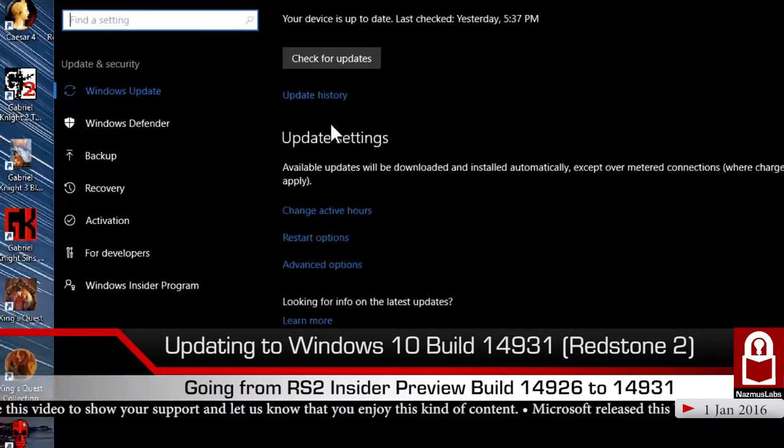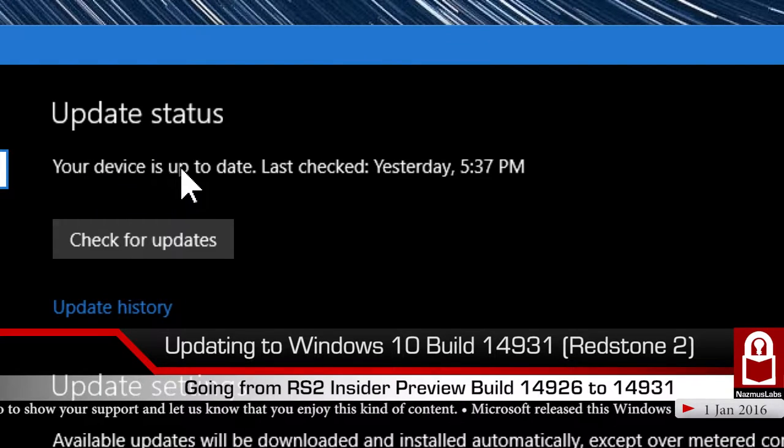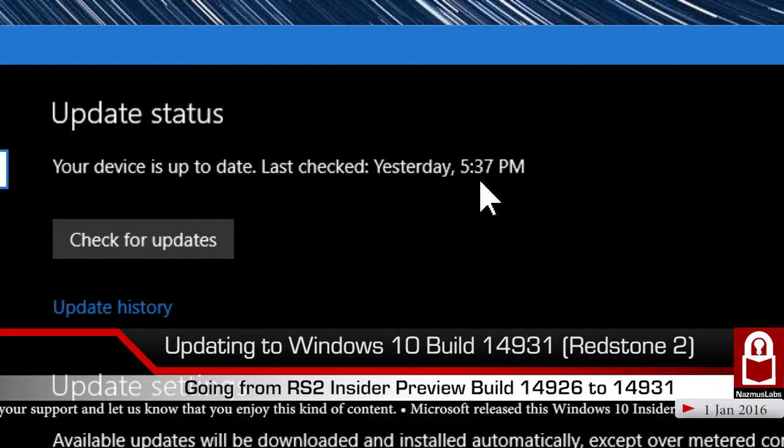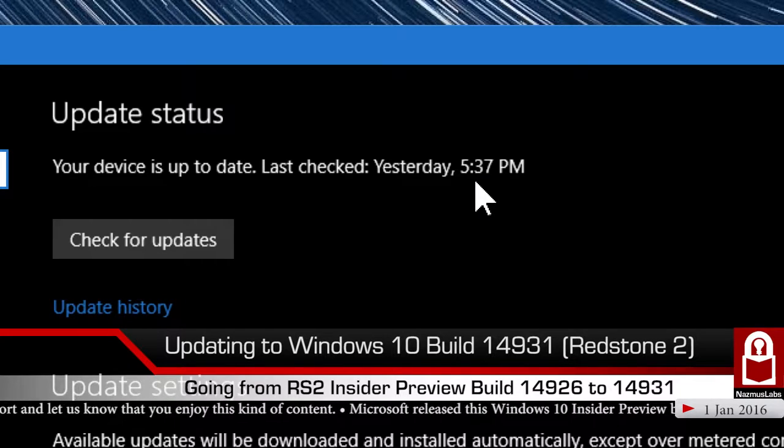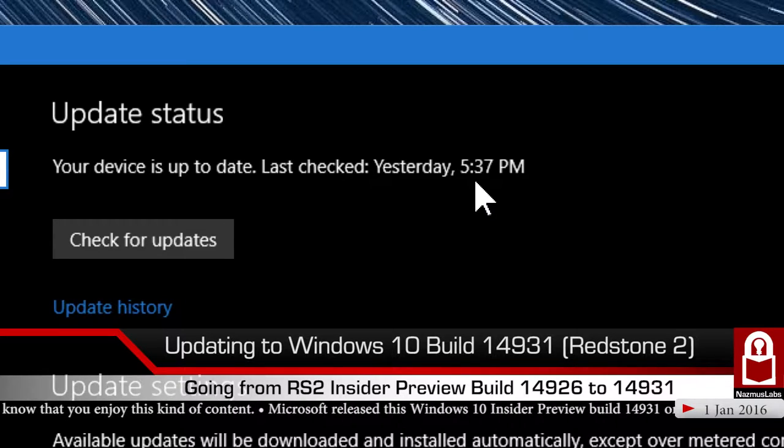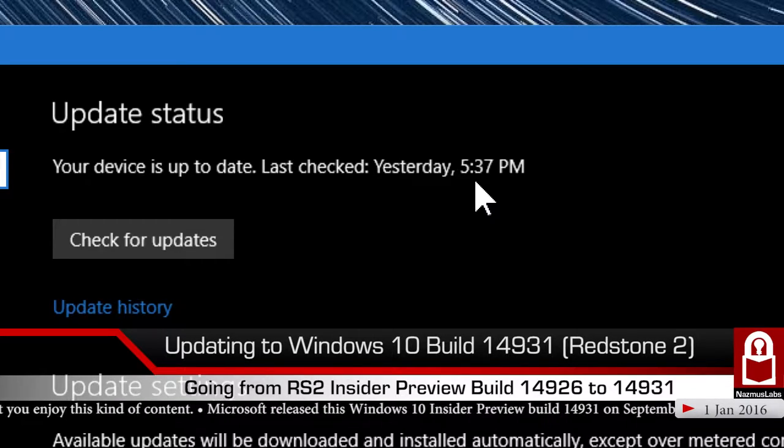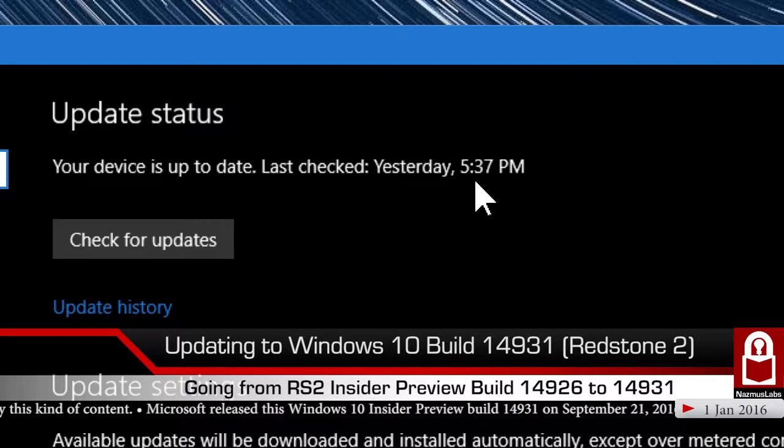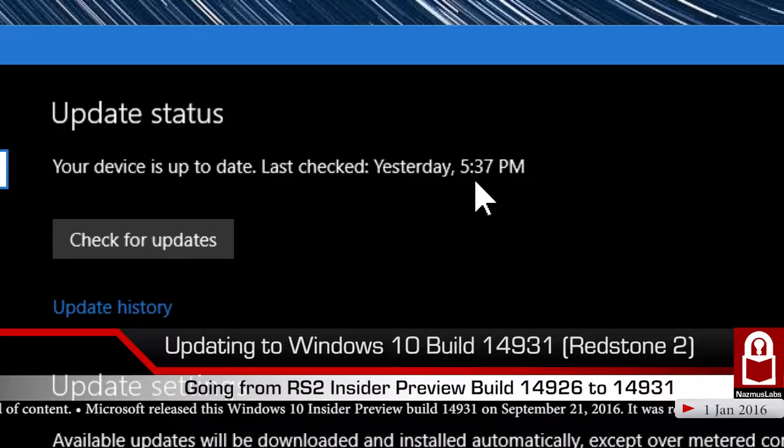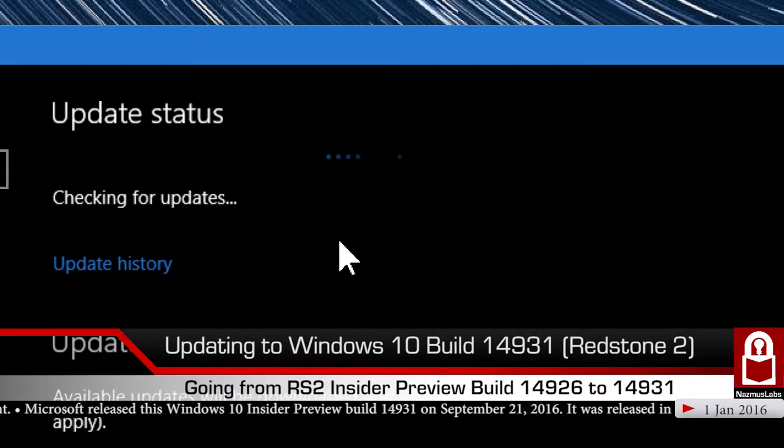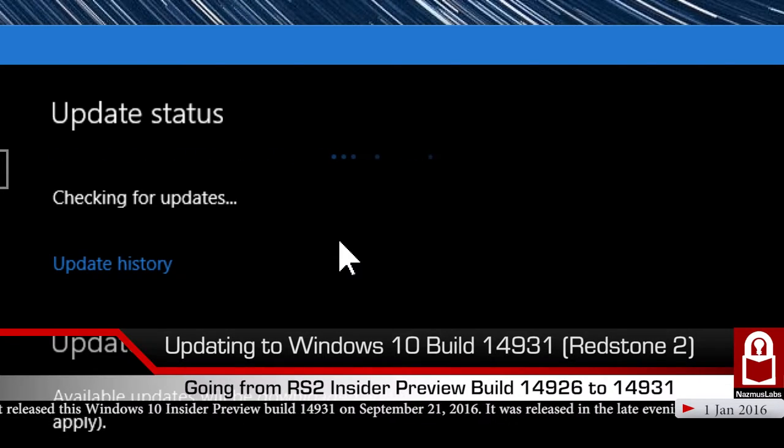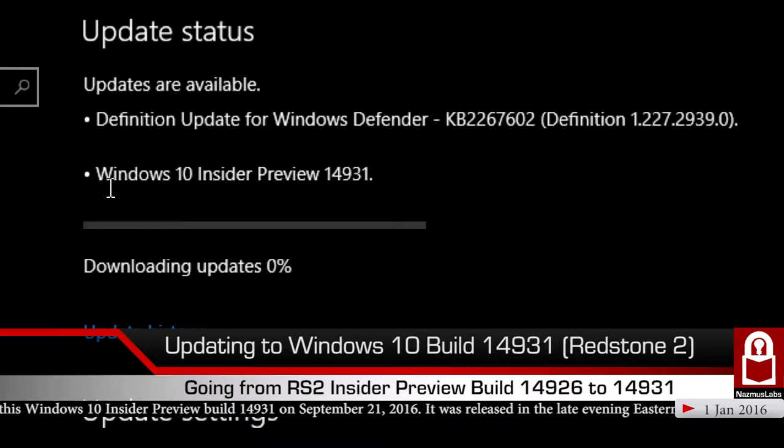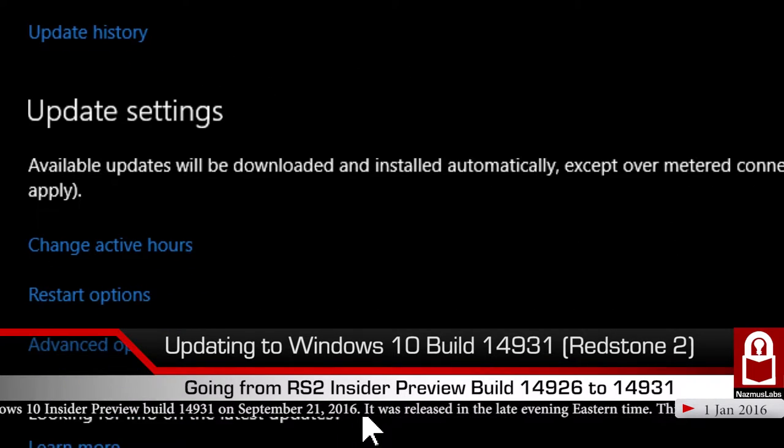Let's zoom out and get back to update and security, Windows update. We are at update status, your device is up to date, last checked yesterday at 5:37 PM. The reason it can't find an update is because the build was released a couple hours later. I came home at nine and saw there's a new build, so I quickly turned my PC up. I shut it down because if I didn't, the PC would actually update at night when I was sleeping.